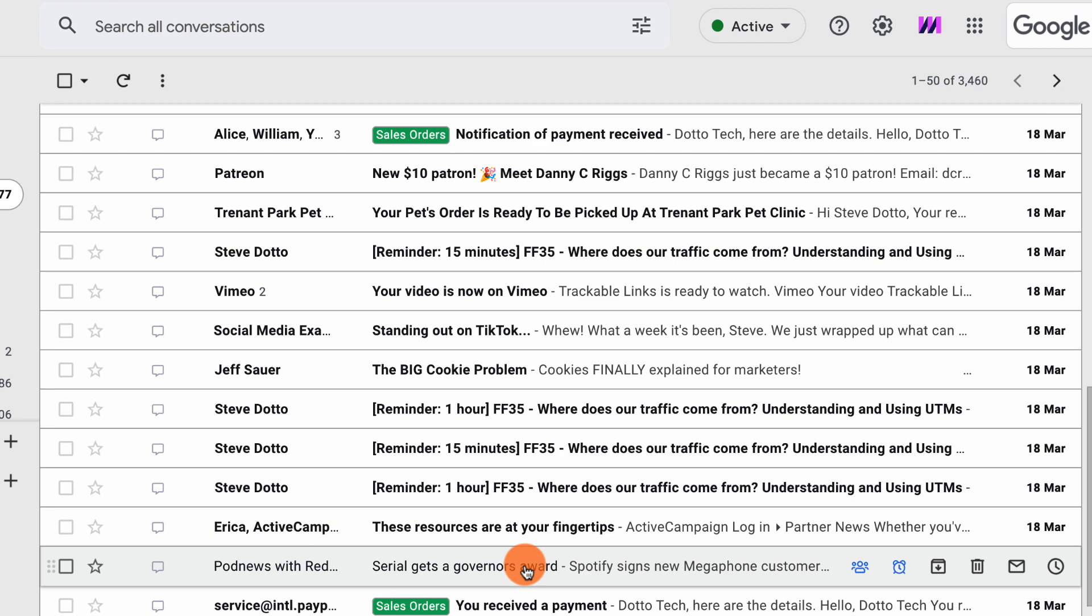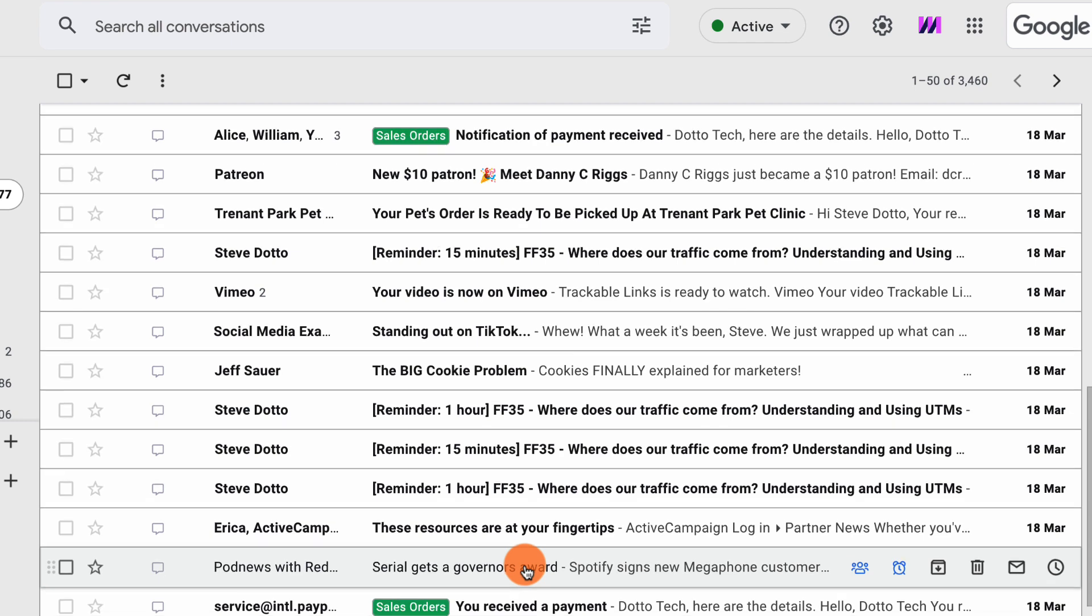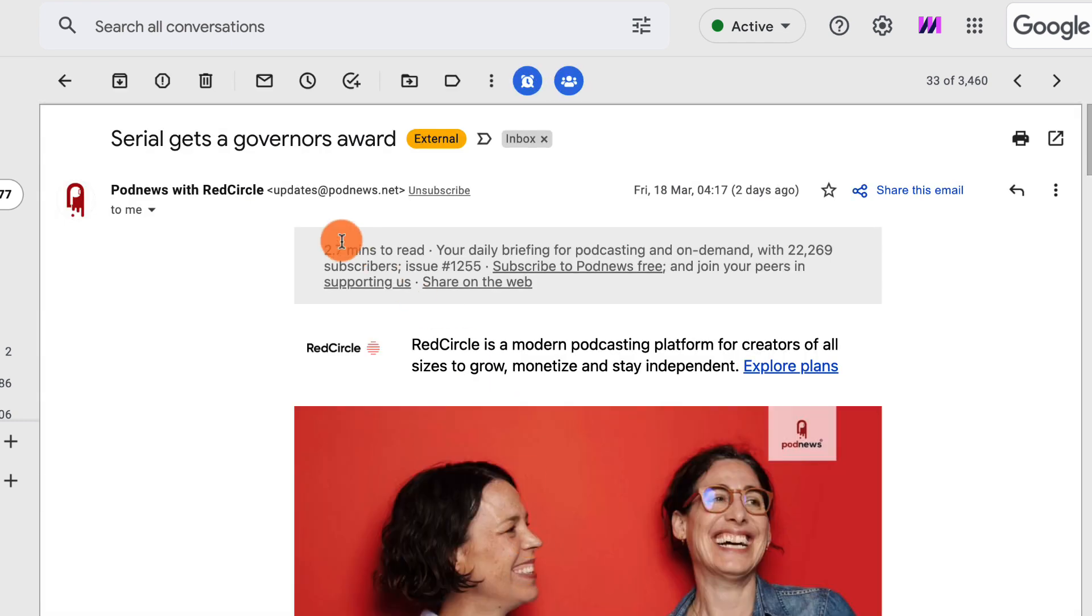How do you unsubscribe from a mail list in Gmail? Gmail actually makes it really easy to unsubscribe from mail lists.